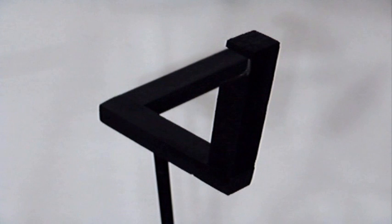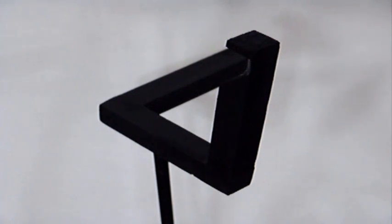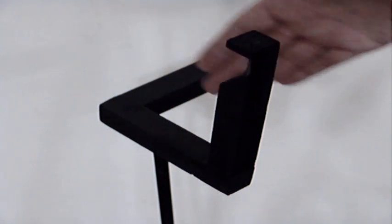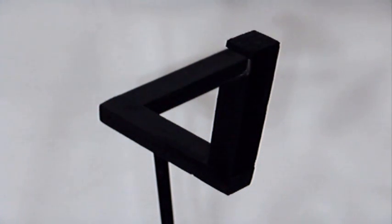And even though you've seen how it's made now, your brain is still saying triangle. Well, I hope you found it interesting.